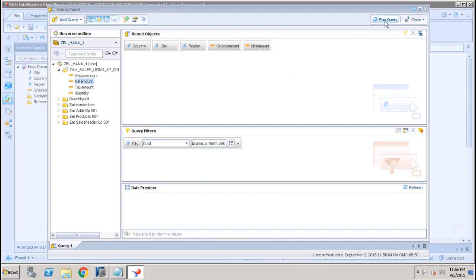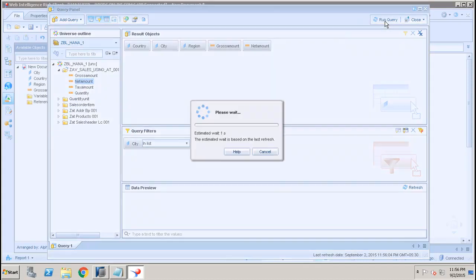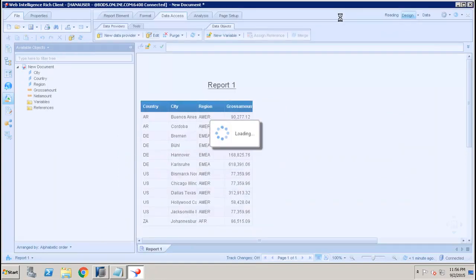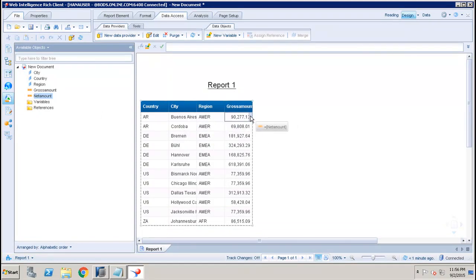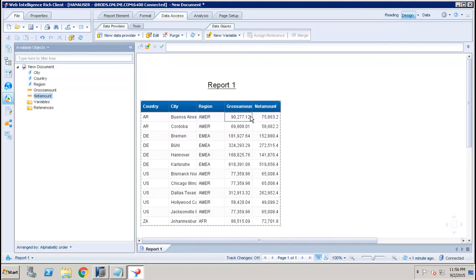Let's say if I want to add the Net Amount also with the Gross Amount. I can simply click on Run Query, but now I will get the object into my Available Objects and I have to drag it to the table to show it in the report.